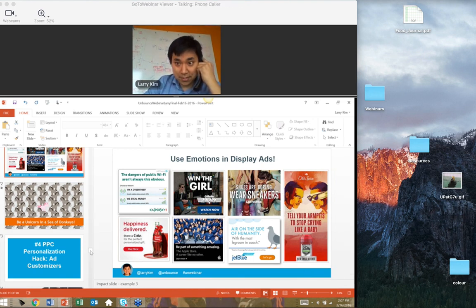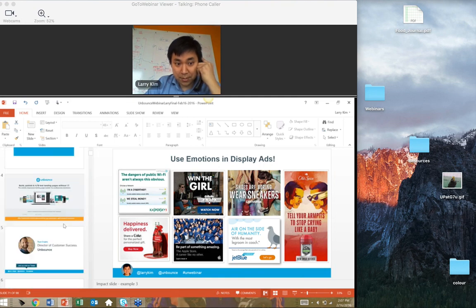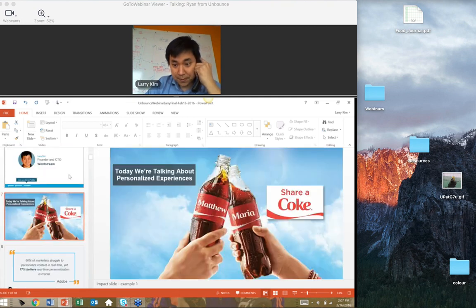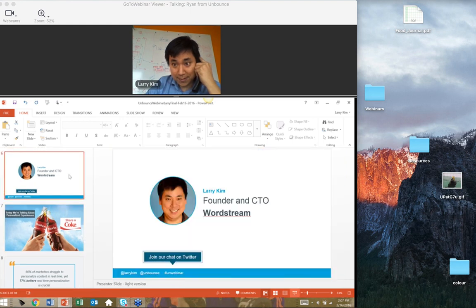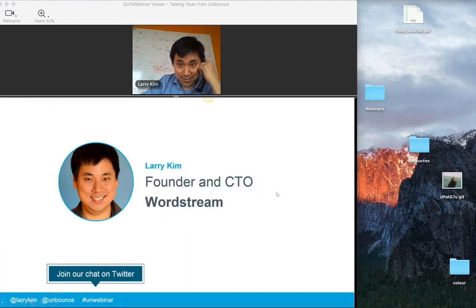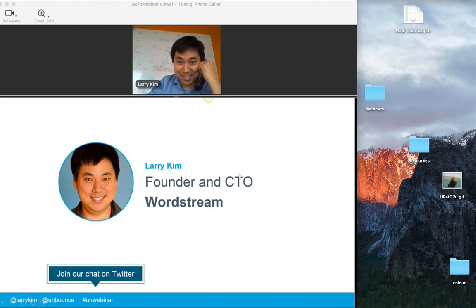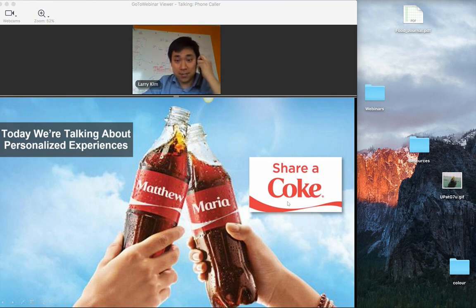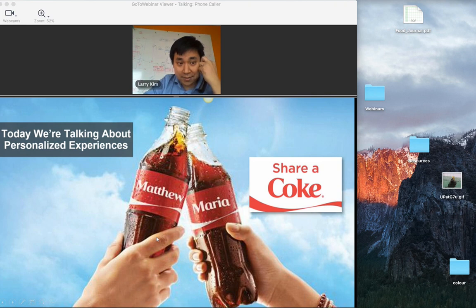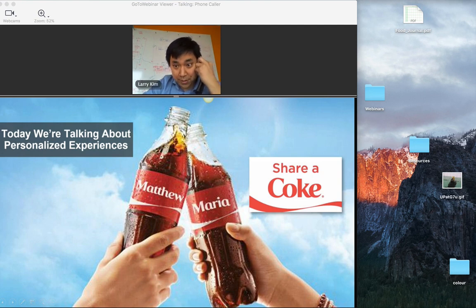Let's get started. We're talking about personalized experiences today — specifically the ability to personalize your PPC ad experiences and why you should do that. I'll go through a couple of examples of how this works and why you should care. Just a couple of statistics: Adobe says 77% think it's pretty critical to personalize your content, and 74% of consumers are frustrated with websites that don't personalize their ads and promotions.